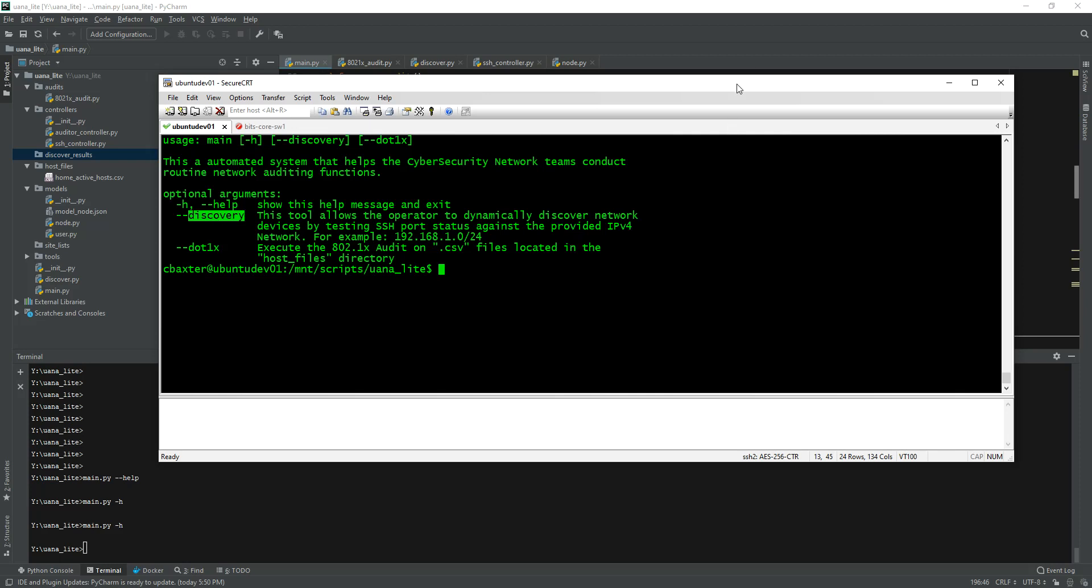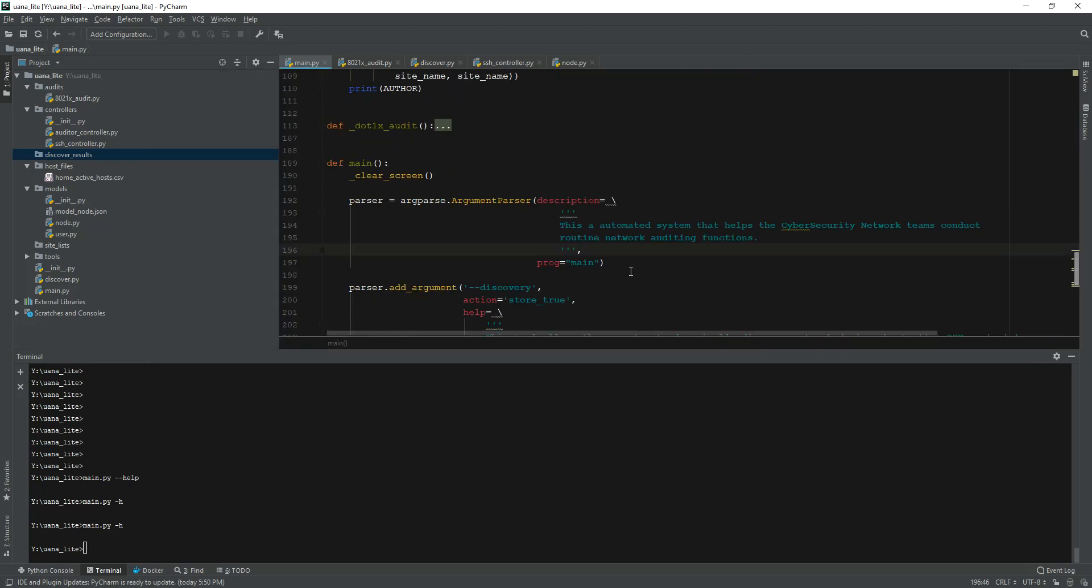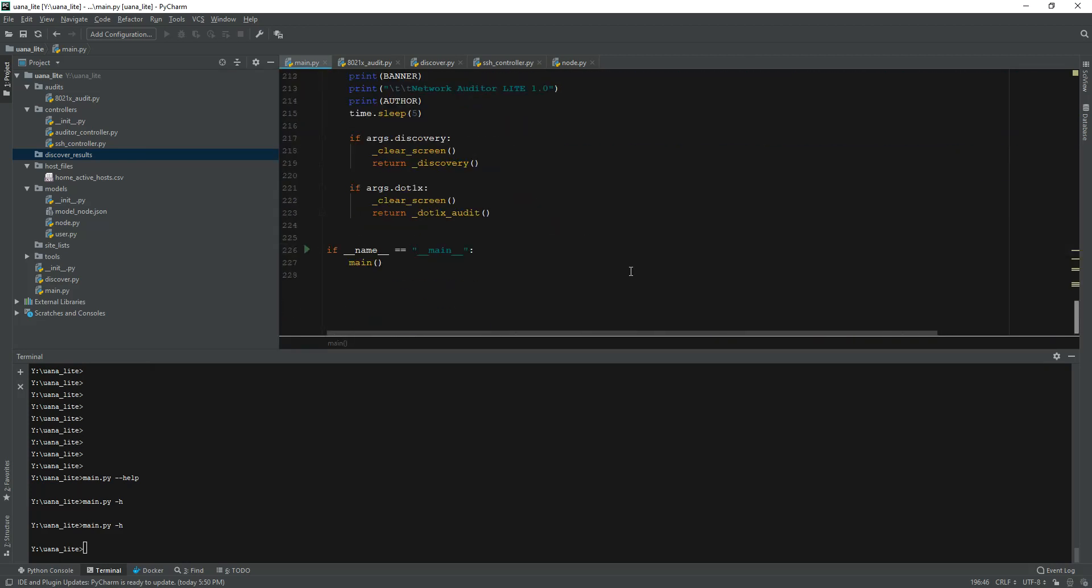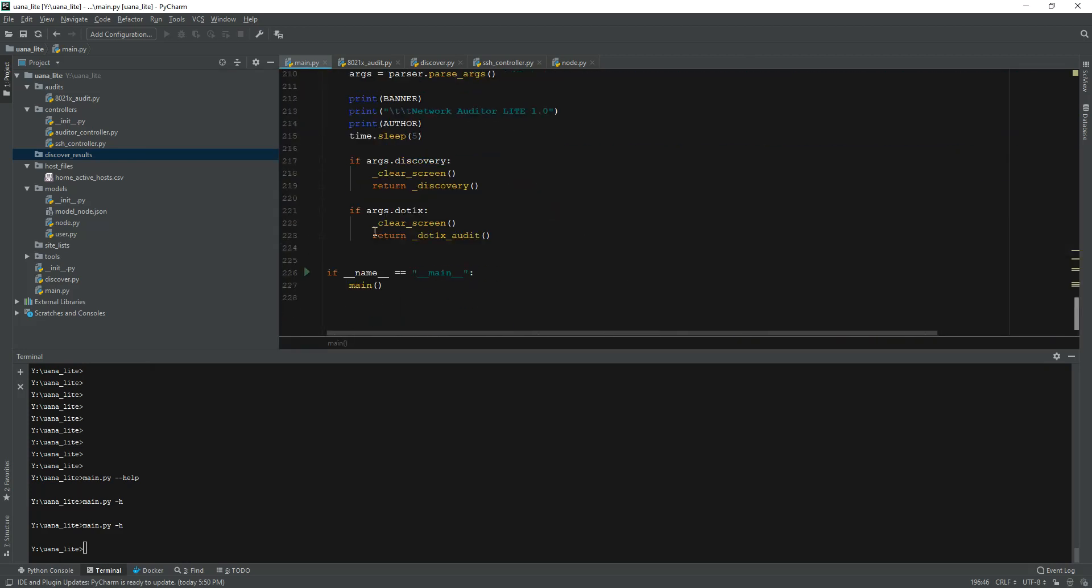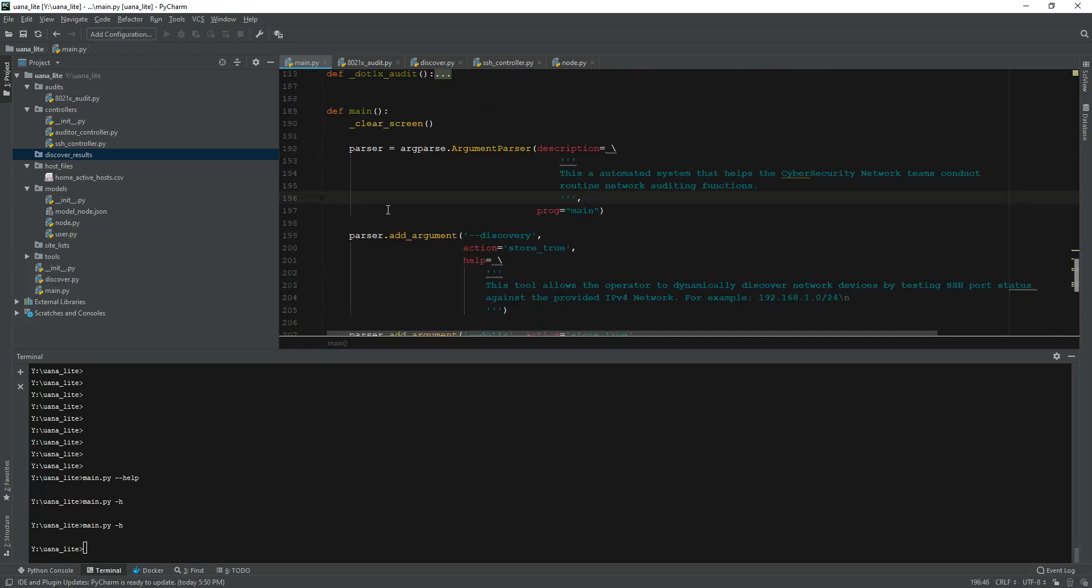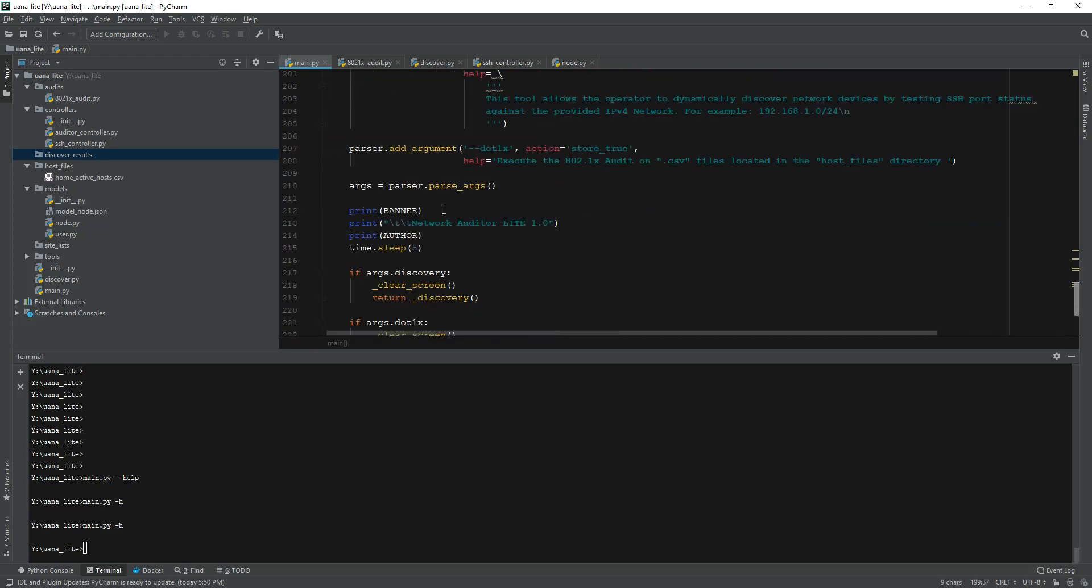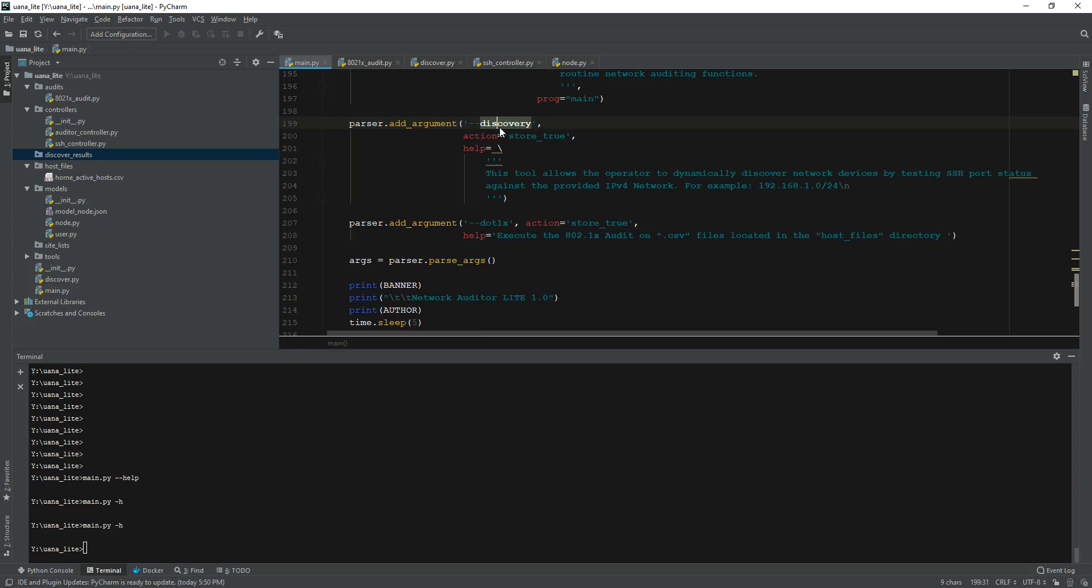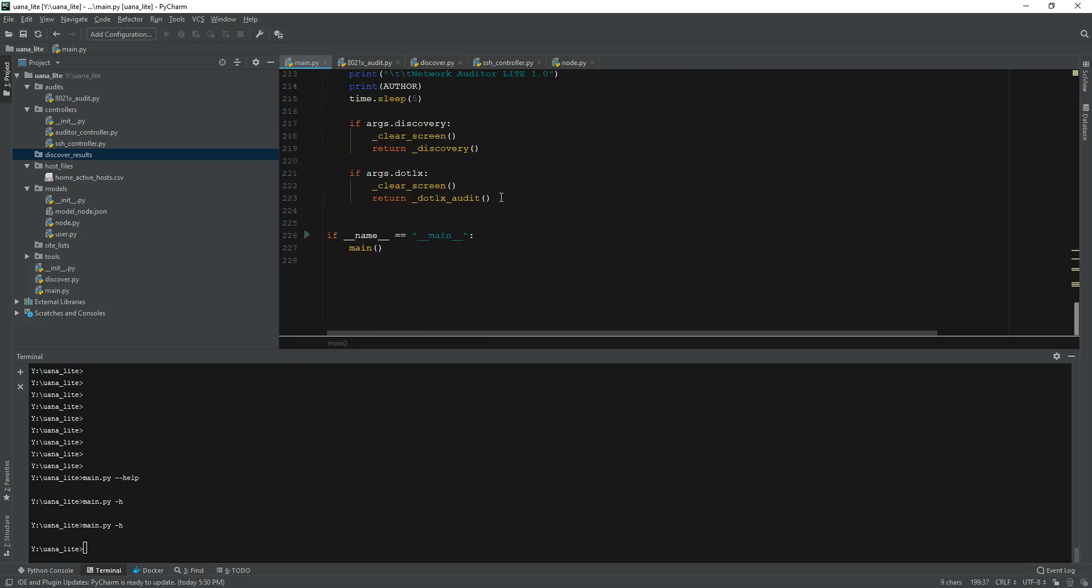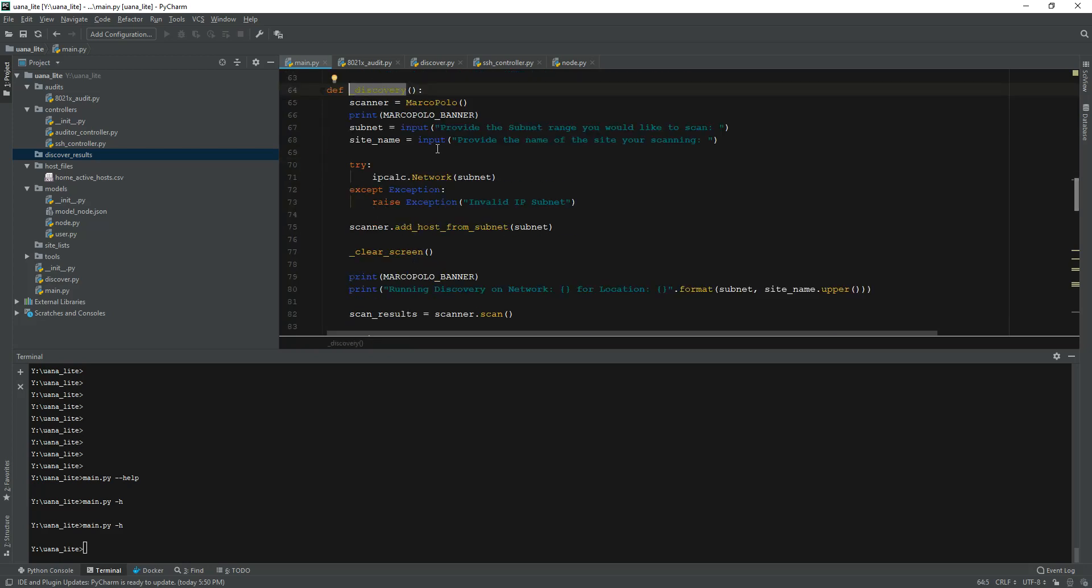For the discovery function, if I go back to the command line you can see that I have this discovery flag here. This allows me to run the main script, hit this flag, and it'll look for that flag and run this discovery function.